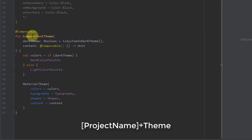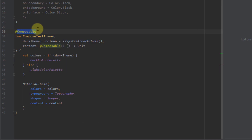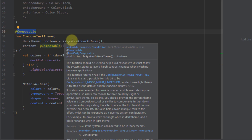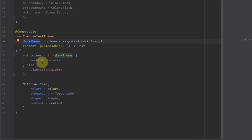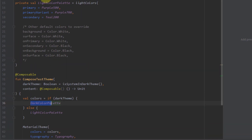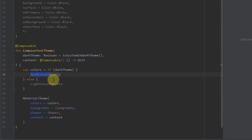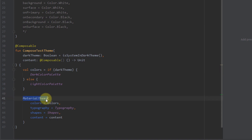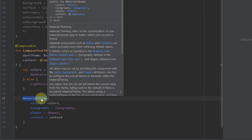Down below, we have one composable function annotated with the composable annotation. A composable function is just a regular Kotlin function annotated with this annotation, and it can accept parameters and emit the UI. Here we have one boolean parameter, which we retrieve from the function isSystemInDarkTheme. This function returns true if our device is using dark mode, or false if it doesn't. Depending on that value, we apply a dark color palette or a light color palette.